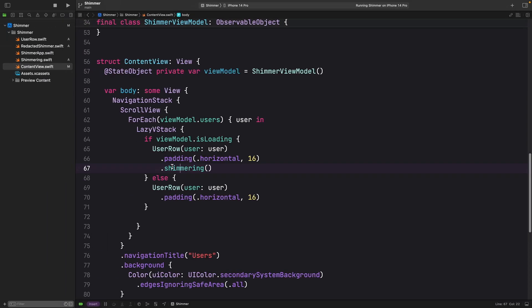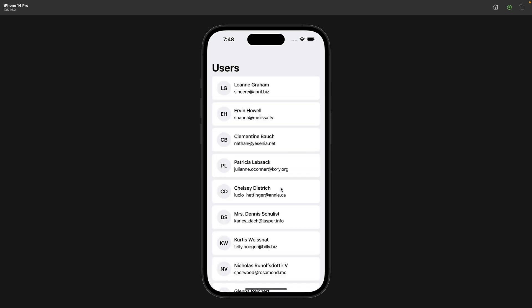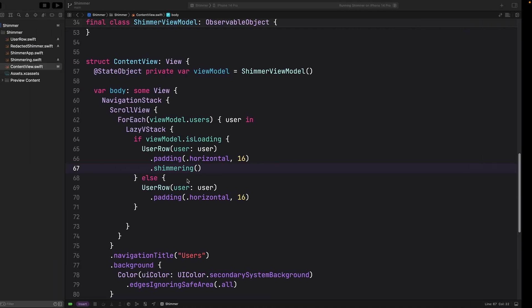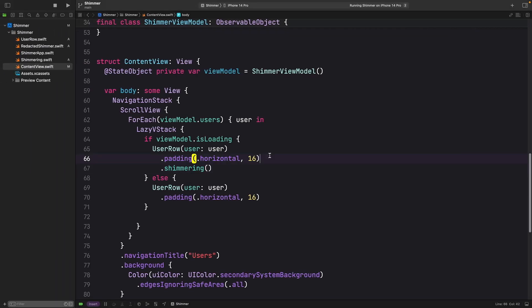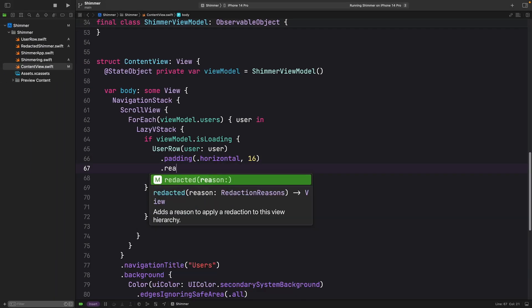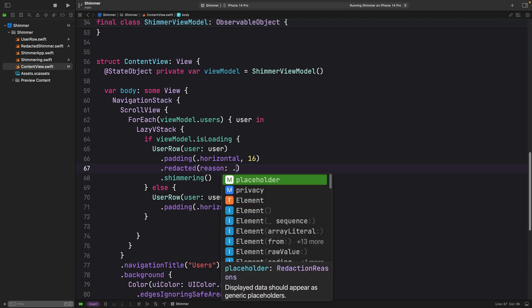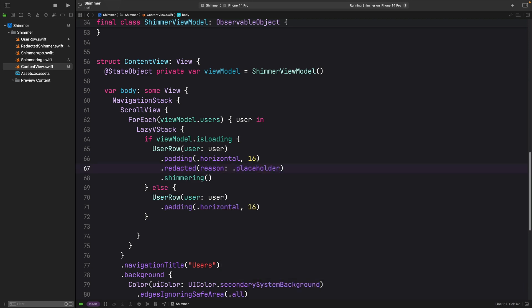I'm going to build and run again. I don't want to see those user data because it is fake. What we need to do is just to add that redacted modifier from SwiftUI.